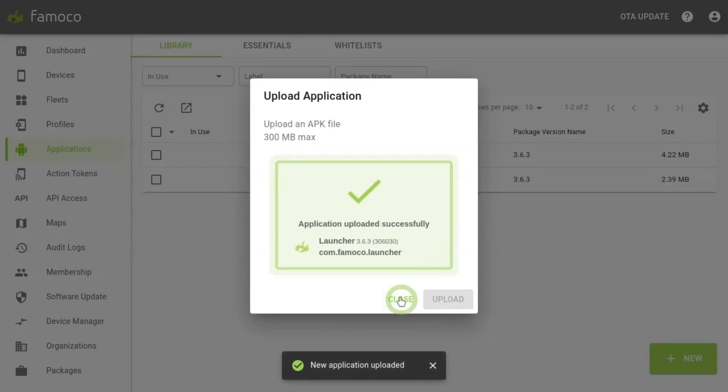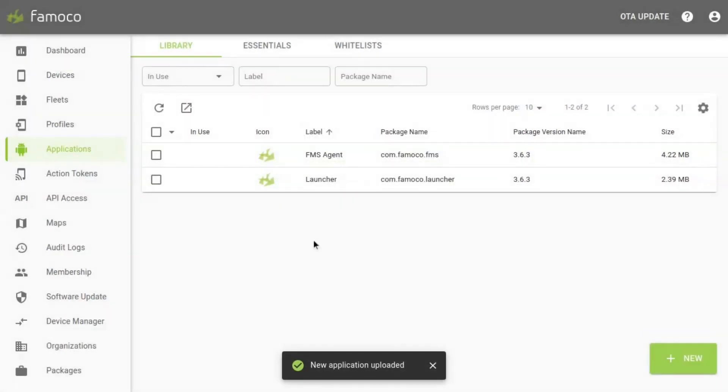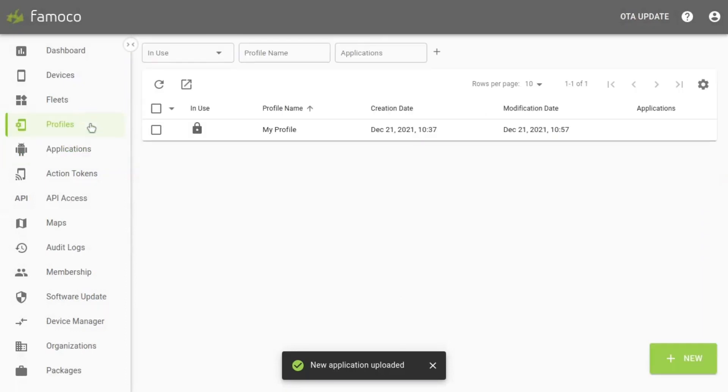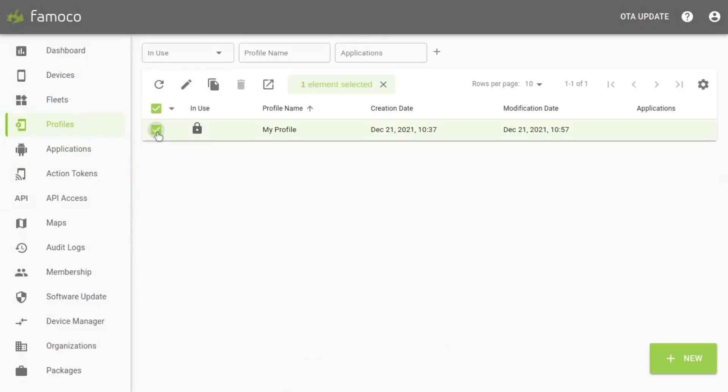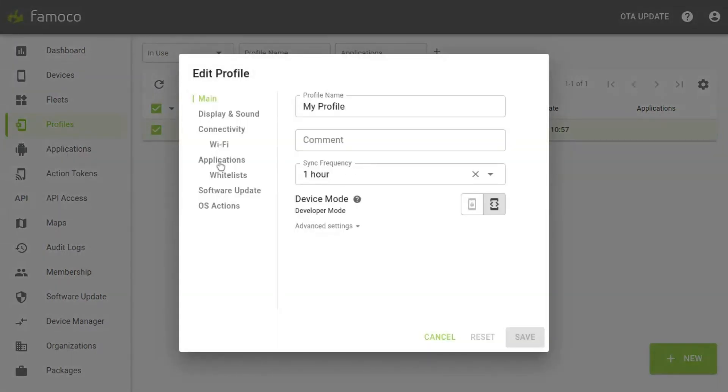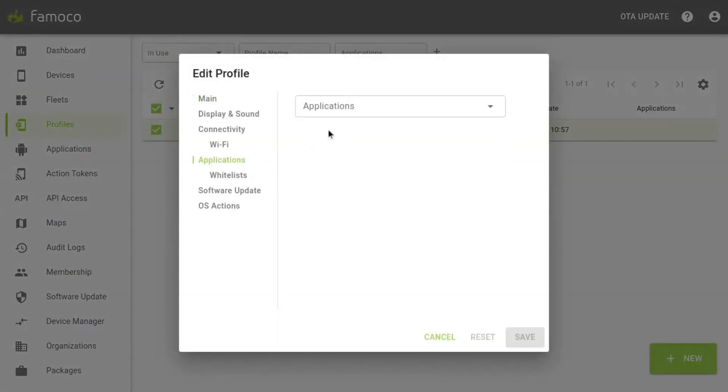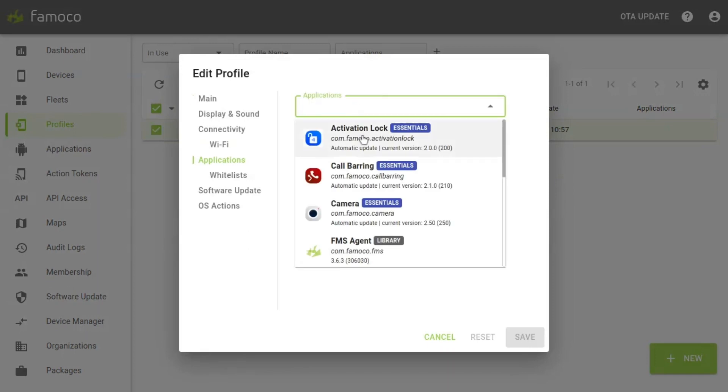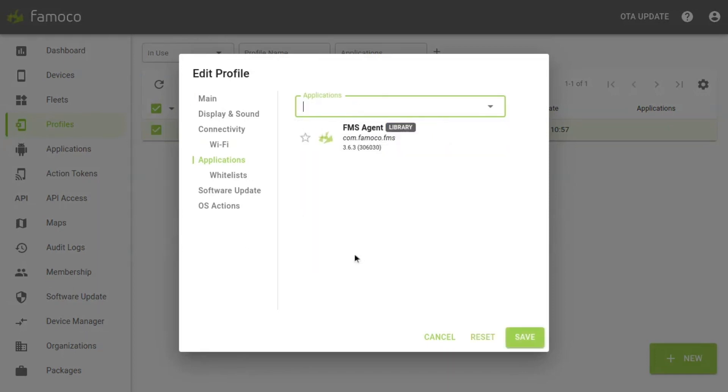When both files are uploaded, go to the profile section, select the profile concerned and click edit. In the edit profile window, click on applications and select both applications you added before, which are FMS Agent and Launcher.